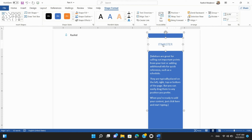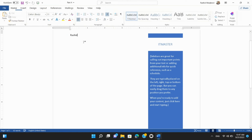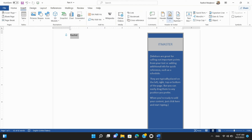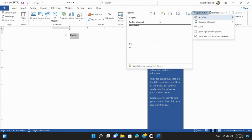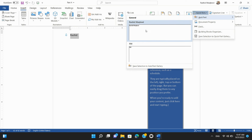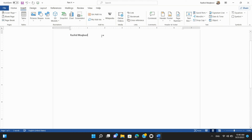Step 2: Using Quick Parts. Quick Parts allow you to insert reusable pieces of content like boilerplate text, headers, or footers. Go to the Insert tab and click on Quick Parts in the Text Group. You can choose from available Quick Parts or create your own.